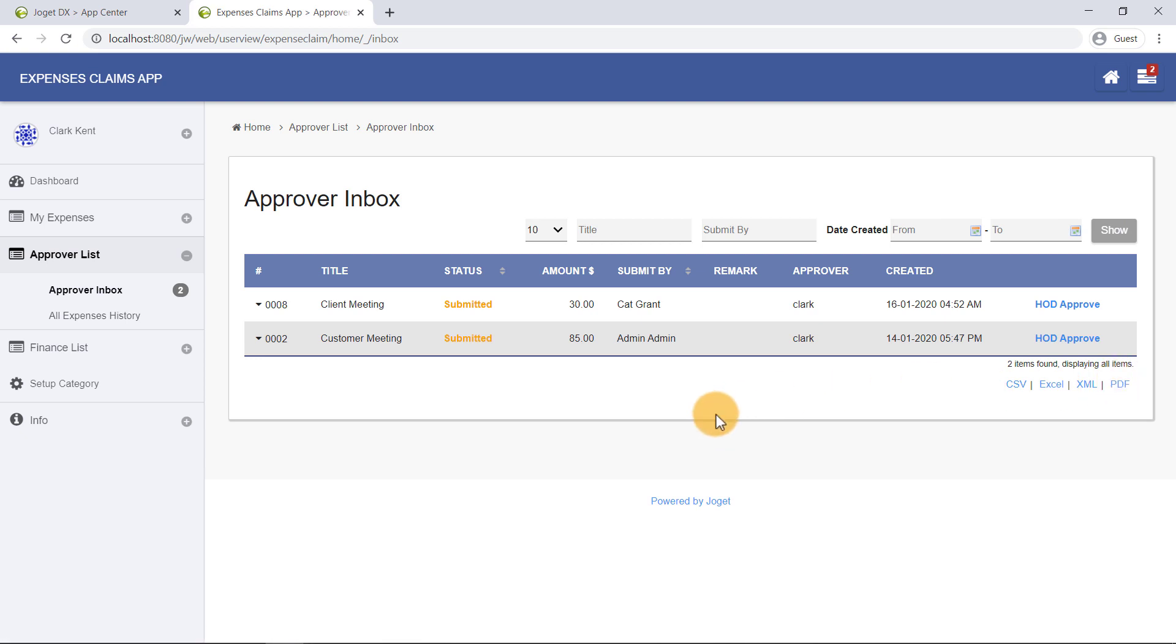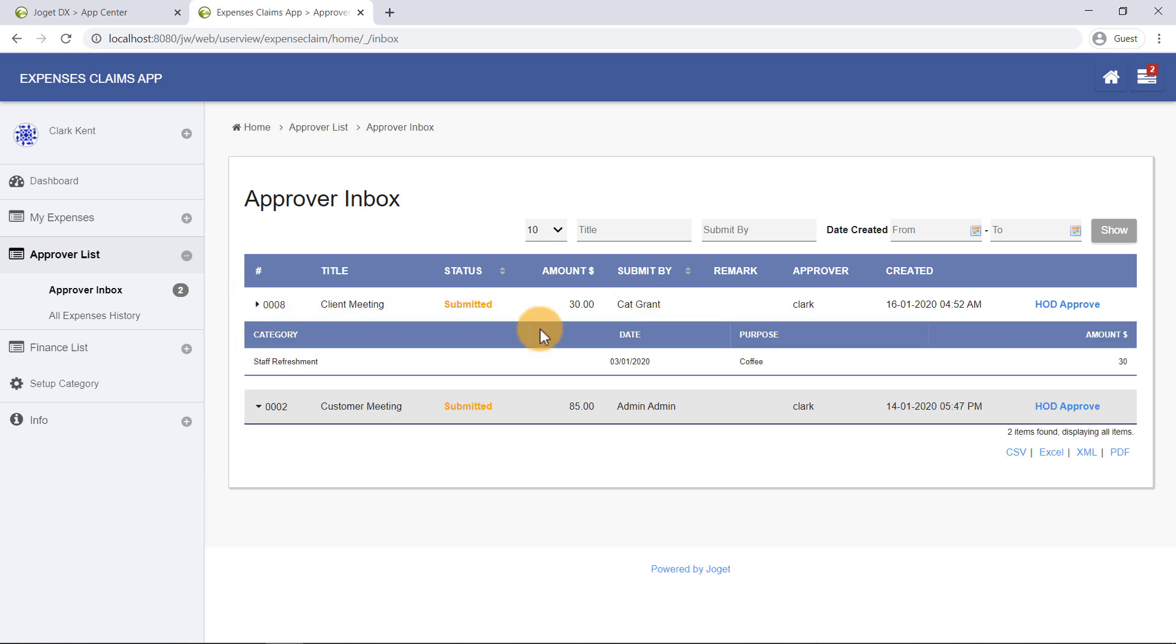In this case, Clark will see a pending expense claim previously submitted by Cat. This shows that a workflow process, or a form of orchestration is in action, where a task is routed to the appropriate person. This is called a process.